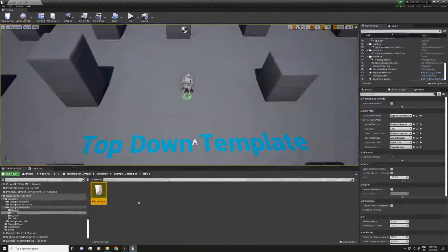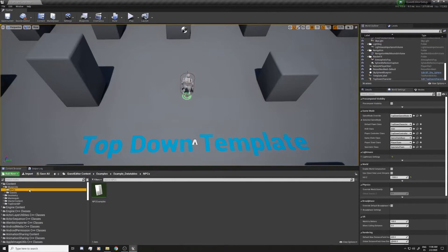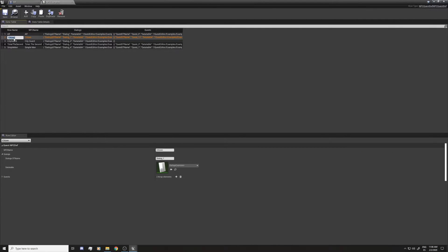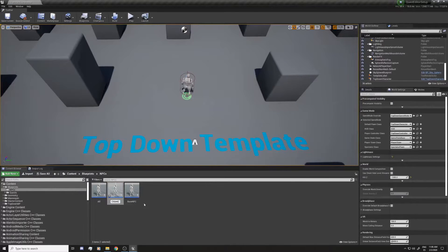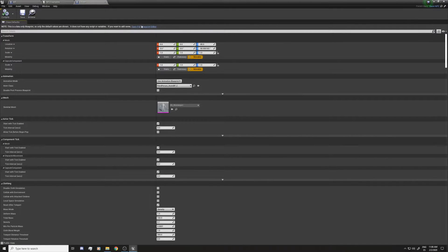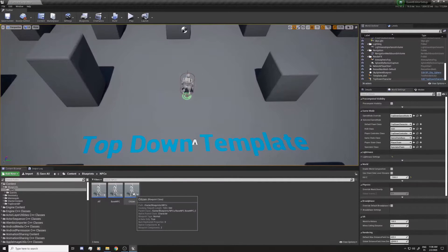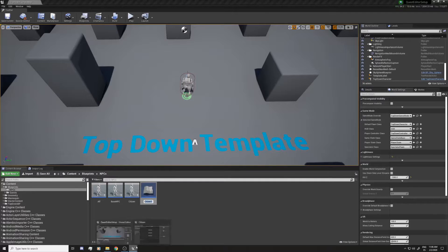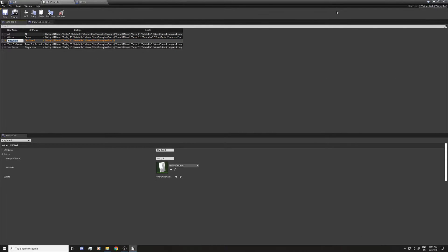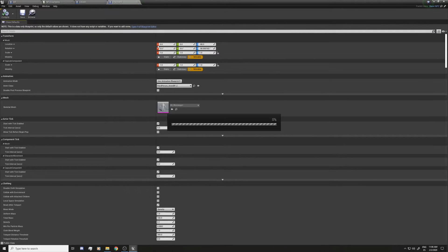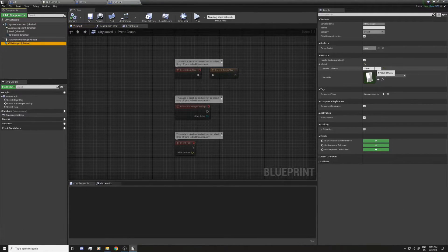I'll compile it, then go back to the NPCs folder, duplicate it, and make the other ones. Going to the NPC examples — the next one is 'Citizen'. I'll copy the name and rename it to Citizen. I'll open it, select the NPC Manager, and change the row name to 'Citizen'. Then the second one is 'City Guard' — I'll open it and set the NPC Manager row name to 'City Guard'.